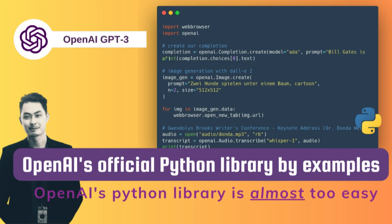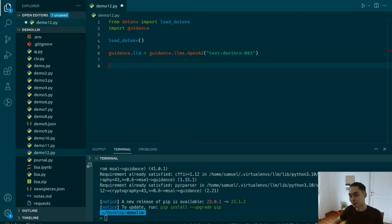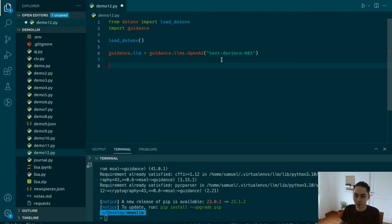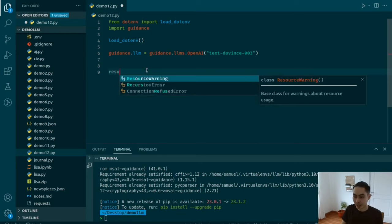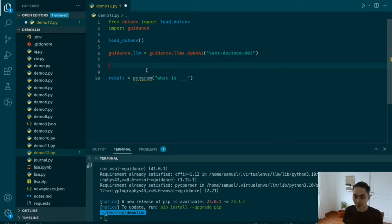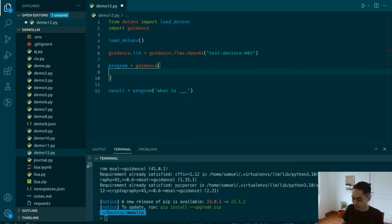Now I'm going to give a really simple example. I need to tell Guidance what LLM to use to power these programs. I'll create a program variable using guidance, and pass in a prompt. So I could ask: what are the top 10 most common commands used in the Linux operating system? I don't want Linux to be hardcoded, so I pass in OS as a template variable, and then call the program with OS equals Linux.